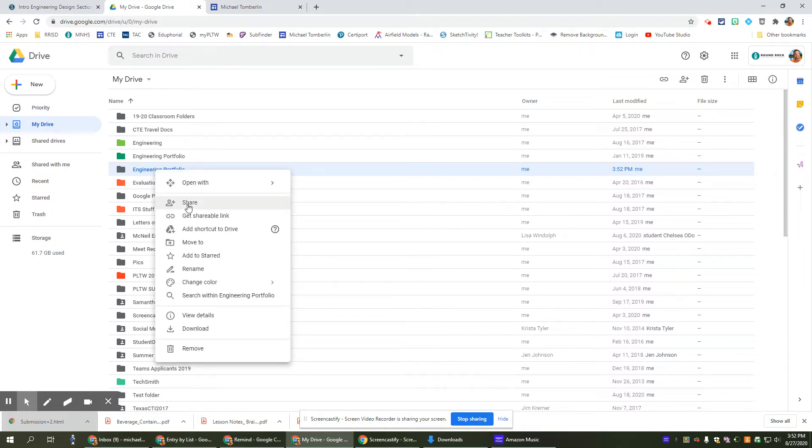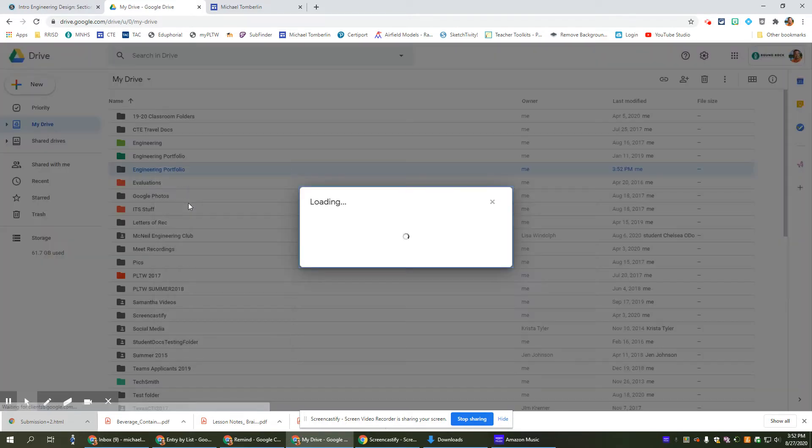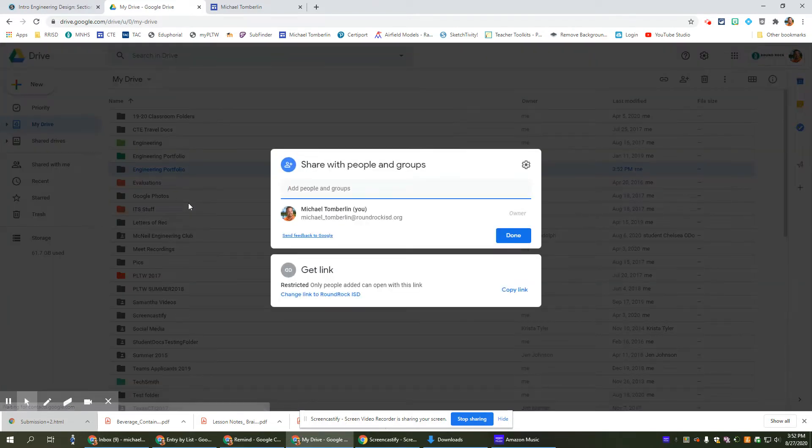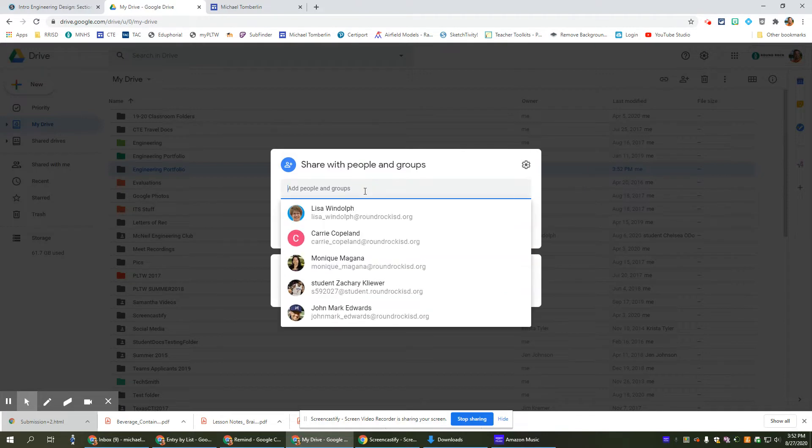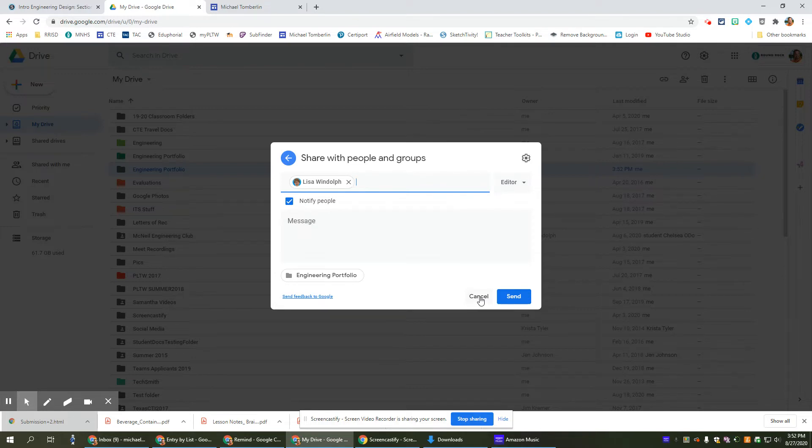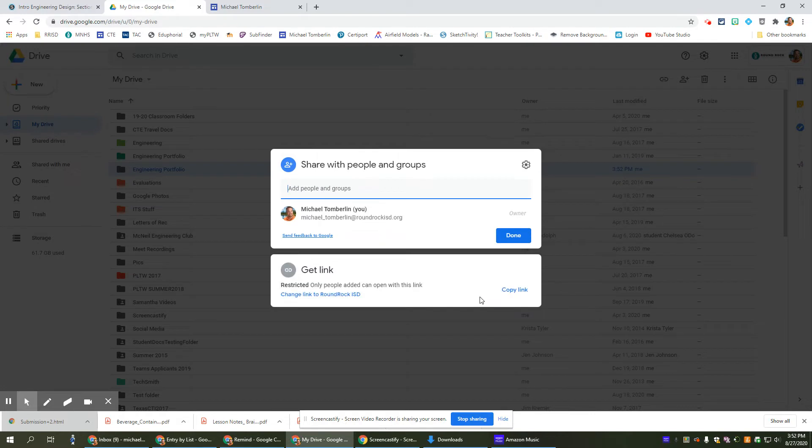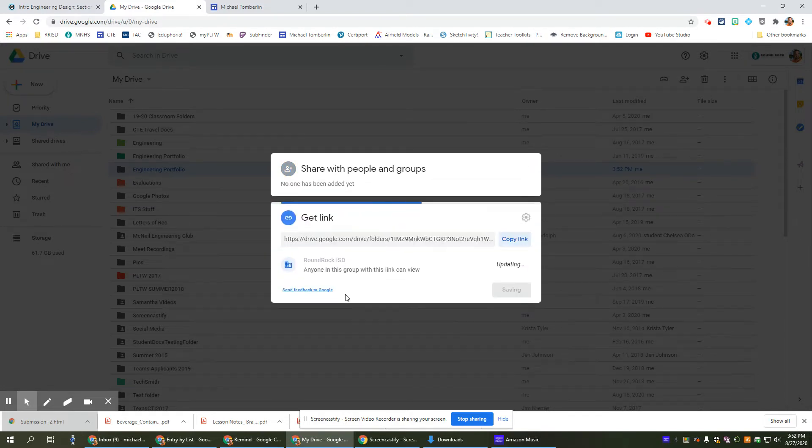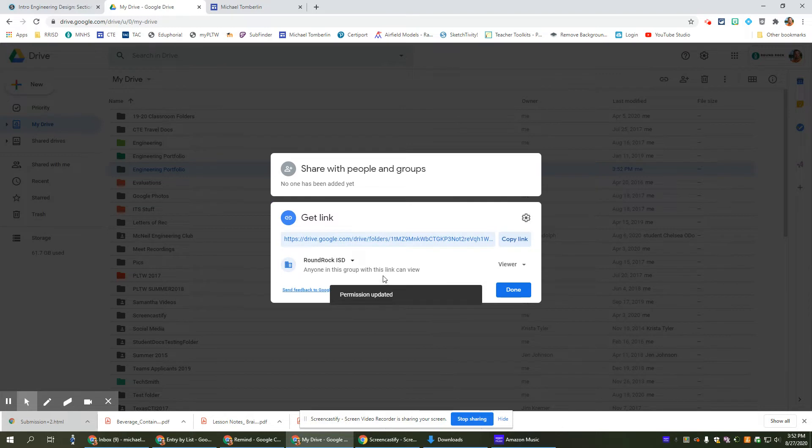I'm going to share that portfolio. So I right-click, I click share, I'm going to share it with the same teacher. I'll share mine with Ms. Windhoff again if I want to. Again, I don't need to, but you will share yours with whatever teacher, Mr. Tomberlin, Ms. Windhoff, or Ms. Copeland. You want to change the link so anyone at Round Rock ISD can see it, just like we did before.